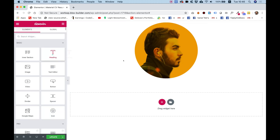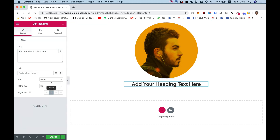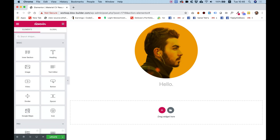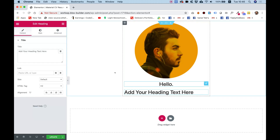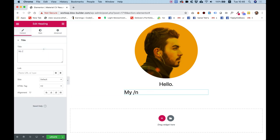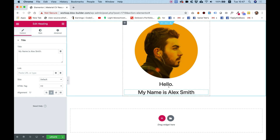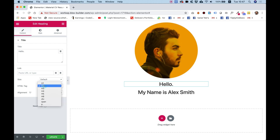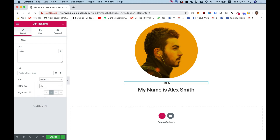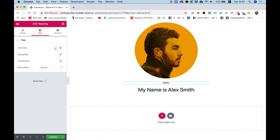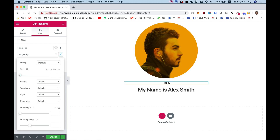Back to the widgets pane, I'm going to add a heading, center that, and write 'Hello'. Underneath I'm going to add another heading and write 'My name is Alex Smith' and center that as well. Since the hello word is not important I'm going to change its HTML tag to be a div or span.